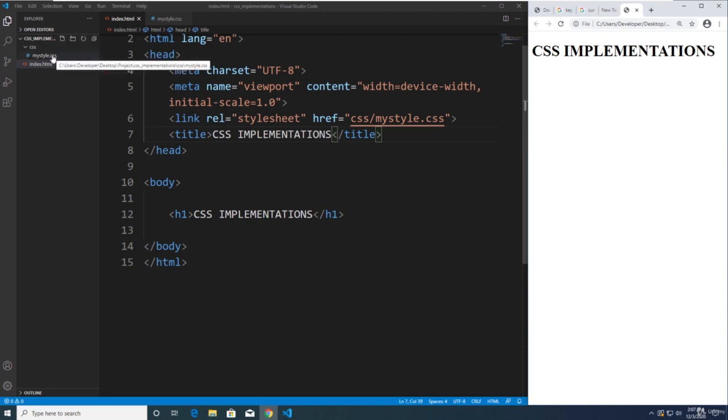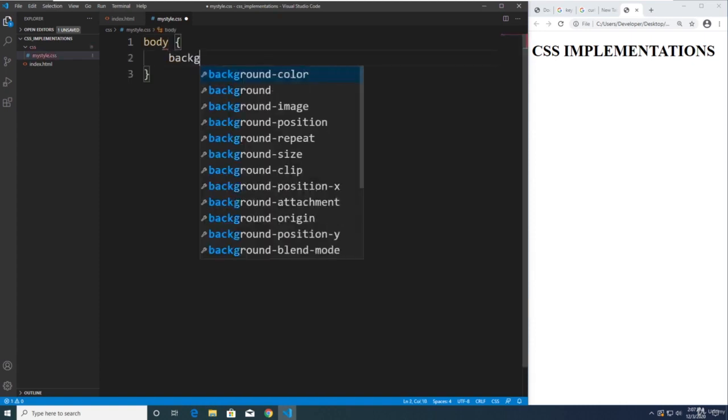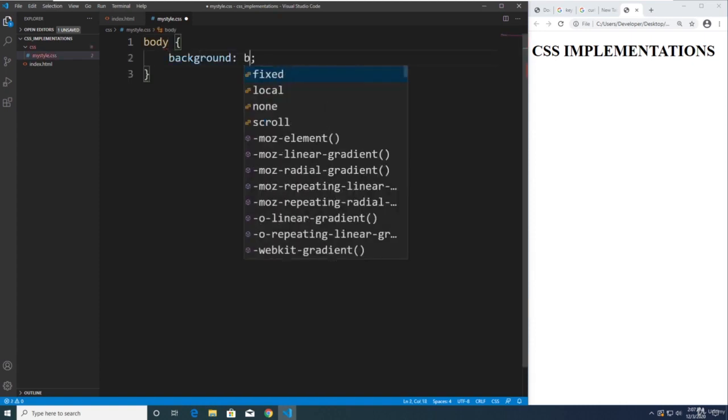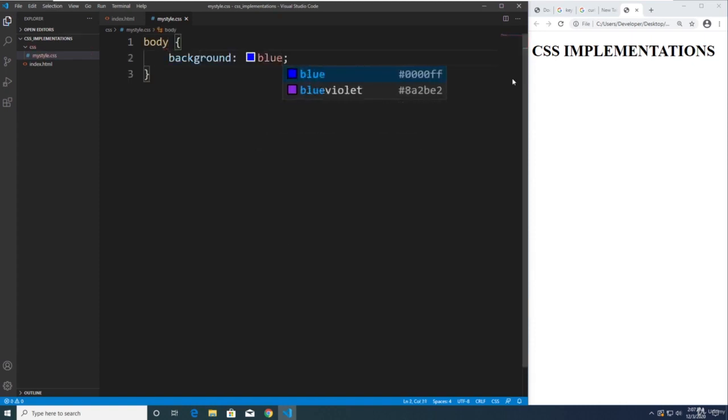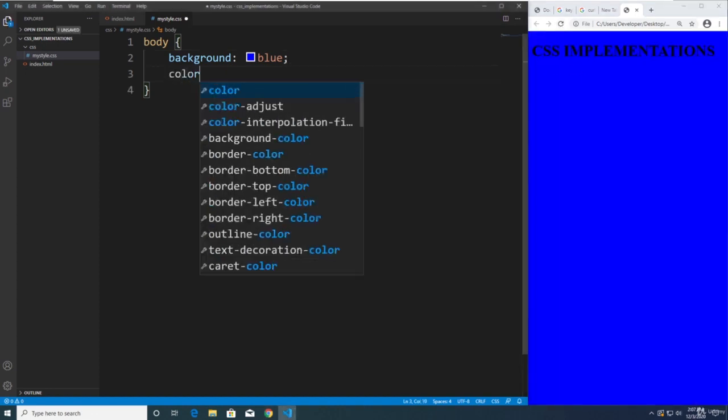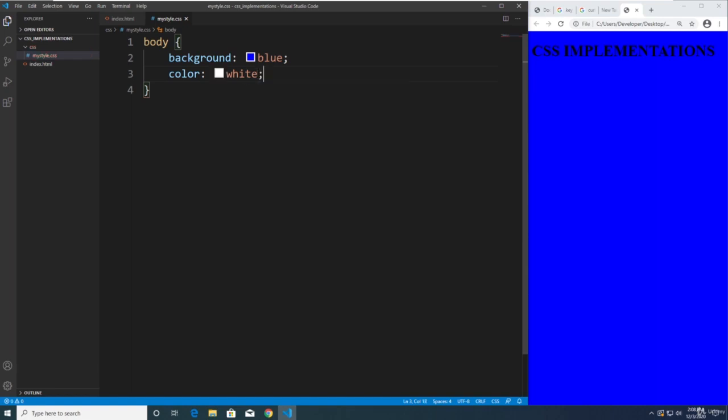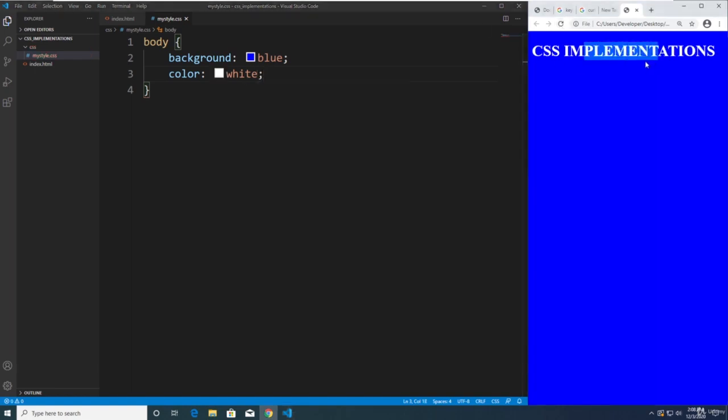So when we go to that CSS file, we can now target the elements here. Let's say the body background blue. Refresh the page. Now we have a blue background. And we can set the color for text to white. And now we have a white text. So those are the different implementations for CSS.